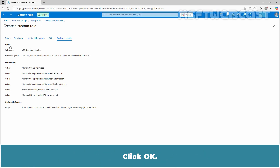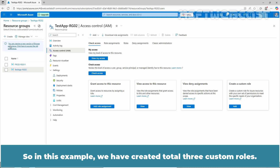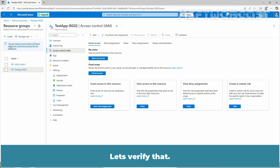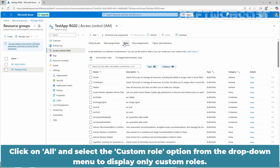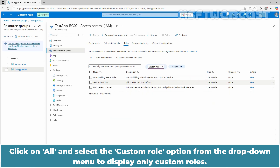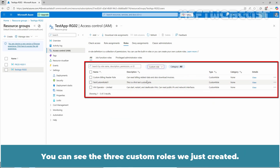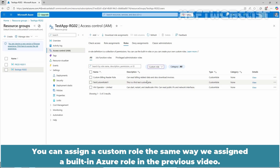So in this example, we have created a total of 3 custom roles. Let's verify that. Go to the Roles tab. Click All and select the Custom Role option from the drop-down menu to display only custom roles. You can see the 3 custom roles we just created. You can assign a custom role the same way you assigned a built-in Azure role in the previous video.